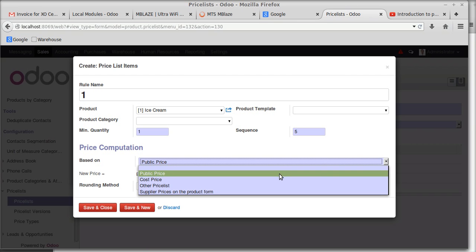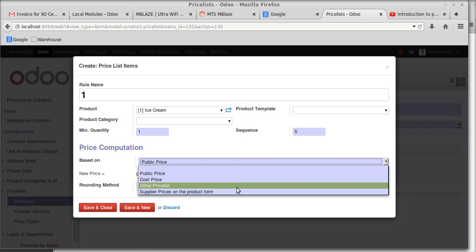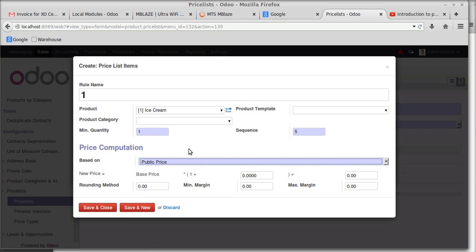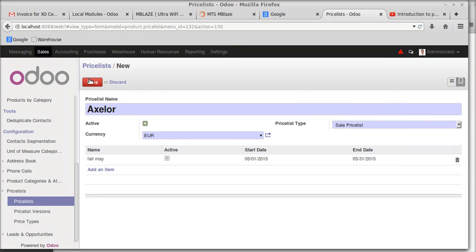The 'Based On' field is really important. It can be based on public price list, cost price (manufacturing price), another price list, or supplier prices from the product form. I'm setting it as public price. The equation is the core of this price list: base price multiplied by a factor. For a 20% increase on ice cream priced at 100 rupees, the formula is base price × (1 + 0.2), giving 120 rupees.